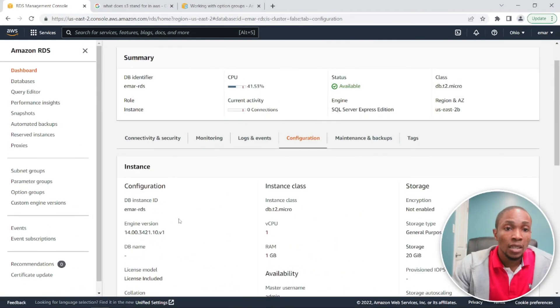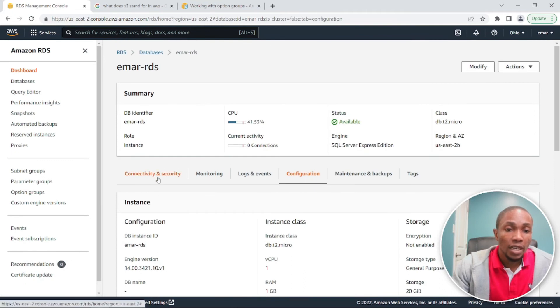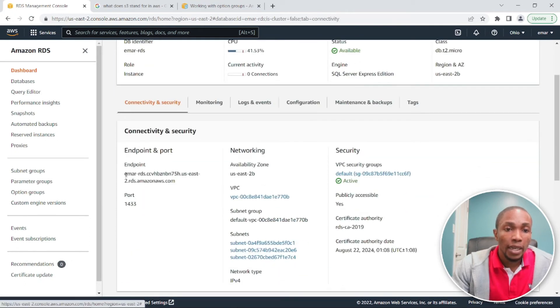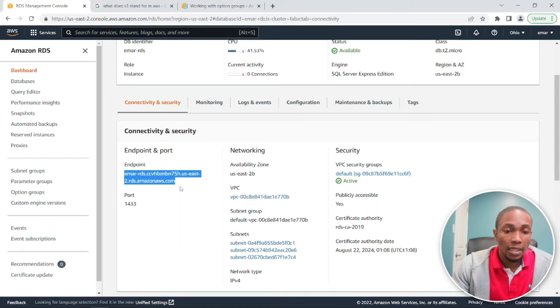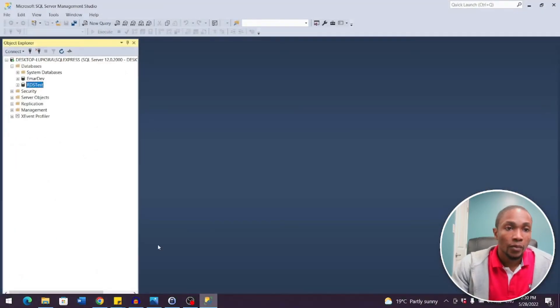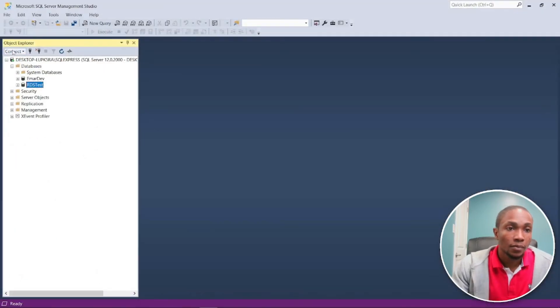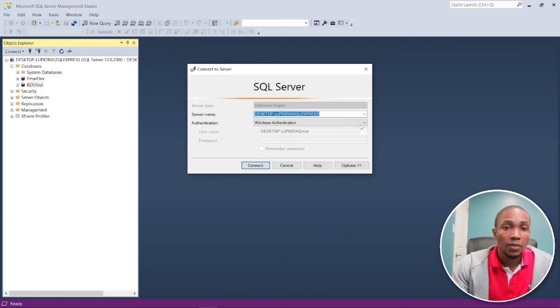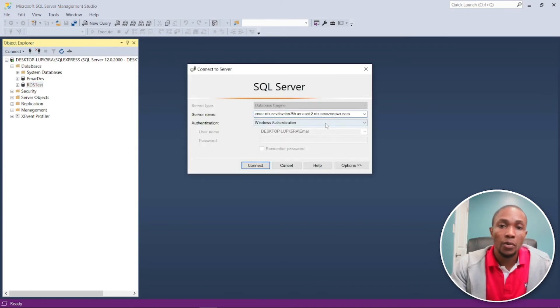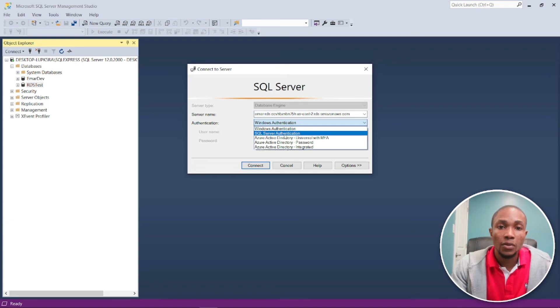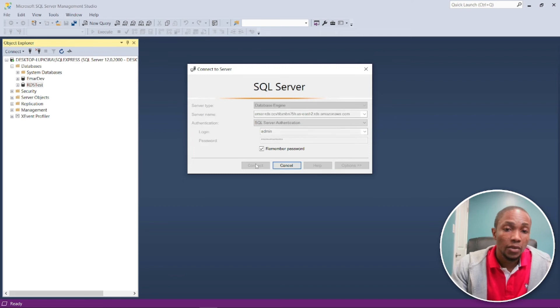So our option groups has been successfully synced. So let's go to connectivity and grab our endpoint name and then connect to our RDS instance. So open Management Studio and connect. Remember, we are going to be using SQL server authentication admin and specify your password and just connect to the instance.